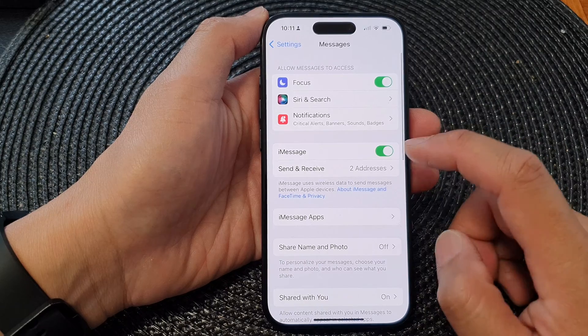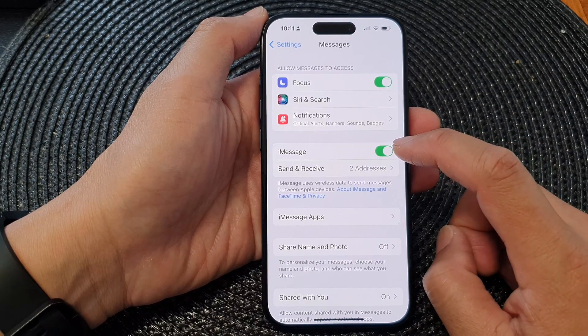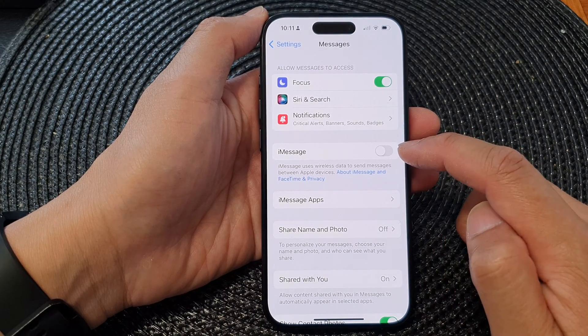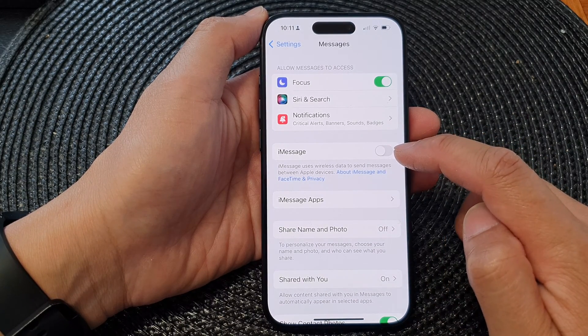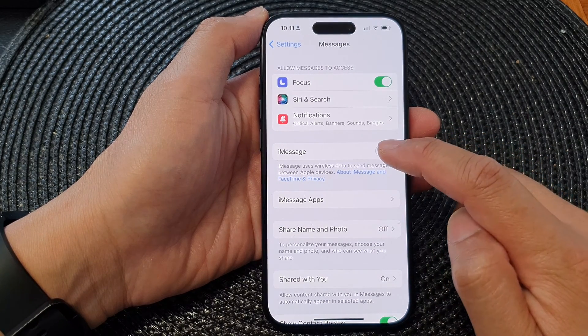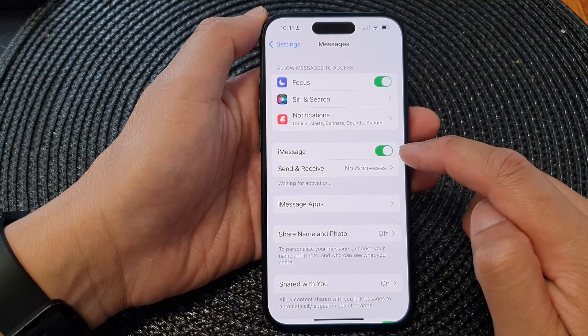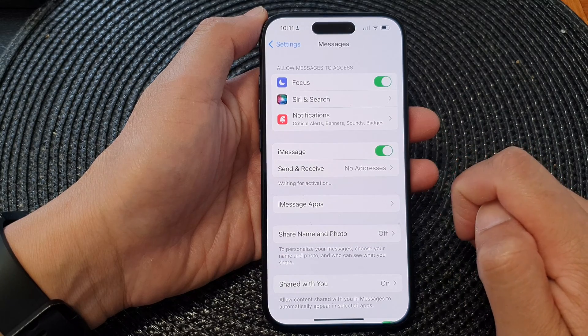Next, tap on iMessage, then tap on the toggle button to turn off or switch on iMessage.